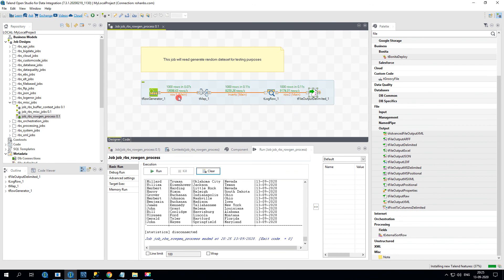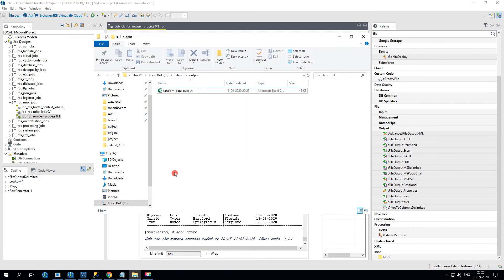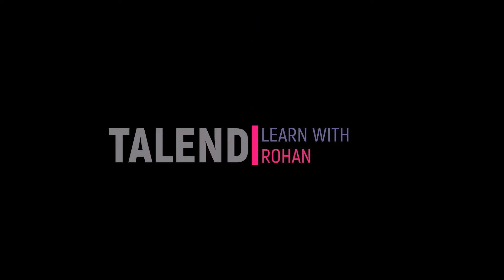You can see 1000 records were generated, 1000 transformed, and 1000 written to the final target. Going back to the Windows folder — the file is already created and written.